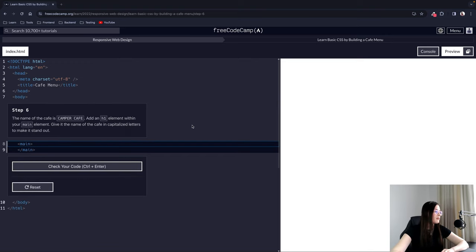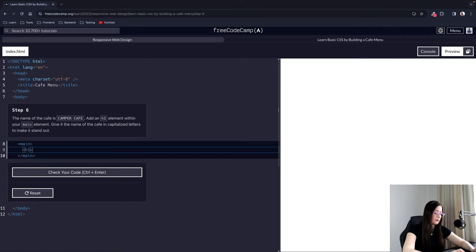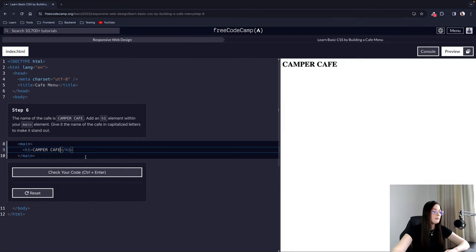Step 6: The name of the cafe is Camper Cafe. Add an H1 element within your main element and give it the name of the cafe in capitalized letters to make it stand out. The H1 element now appears in the preview on the right.